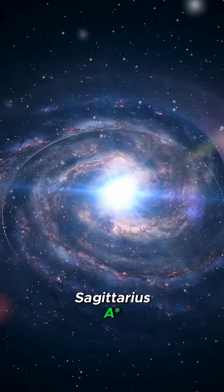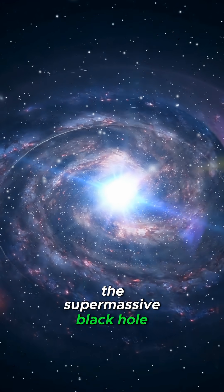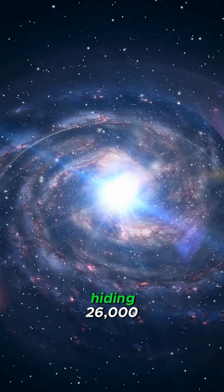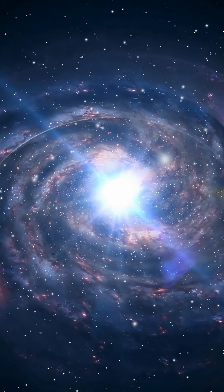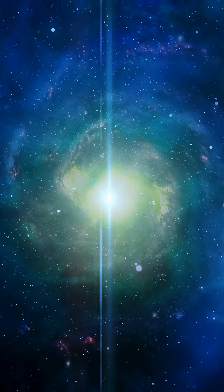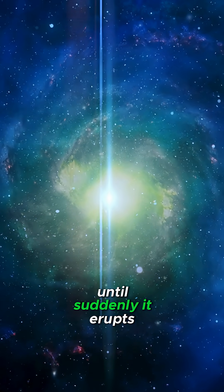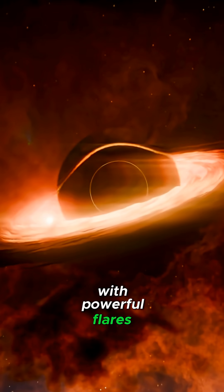Sagittarius A-star, the supermassive black hole hiding 26,000 light years away, is famous for being quiet, until suddenly it erupts with powerful flares.